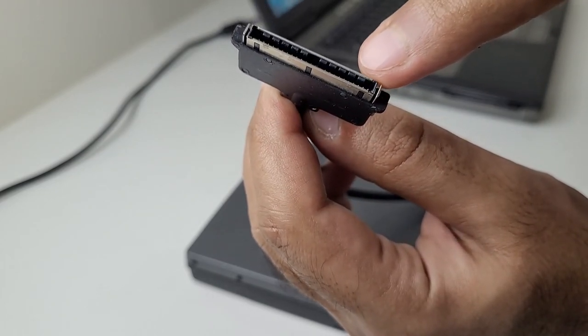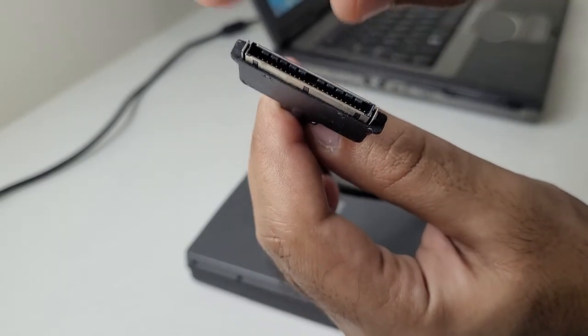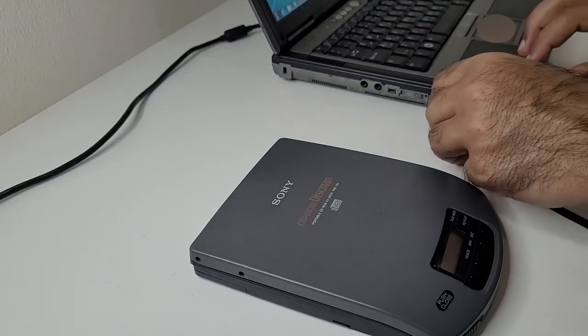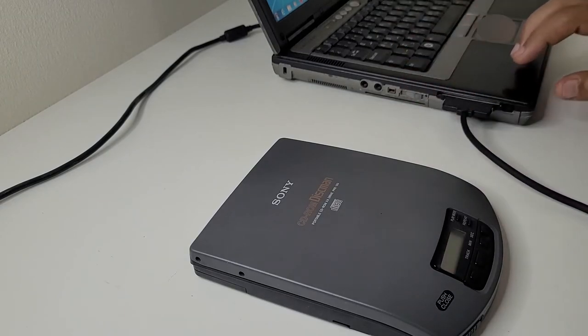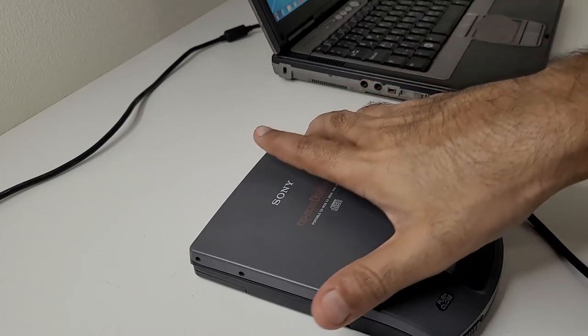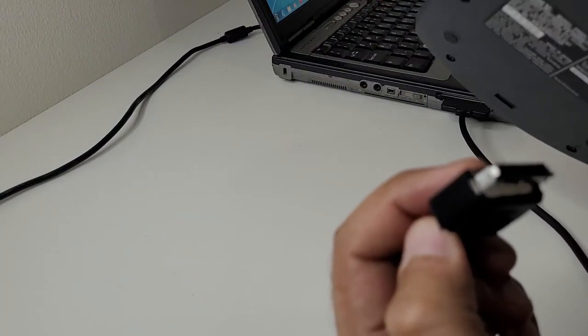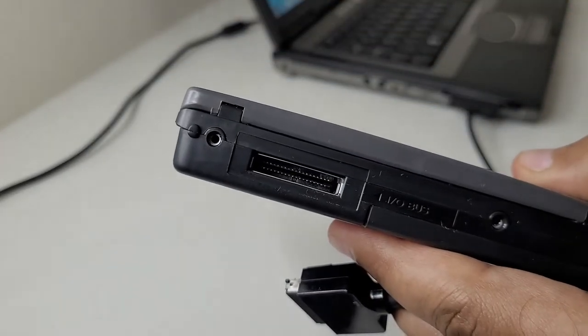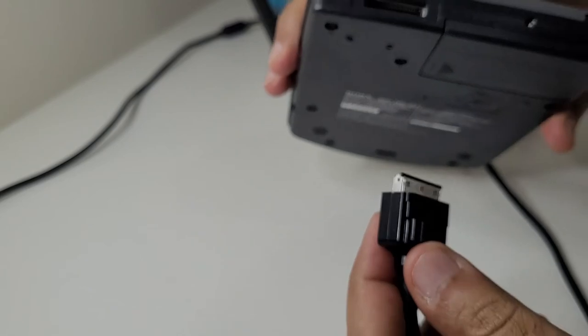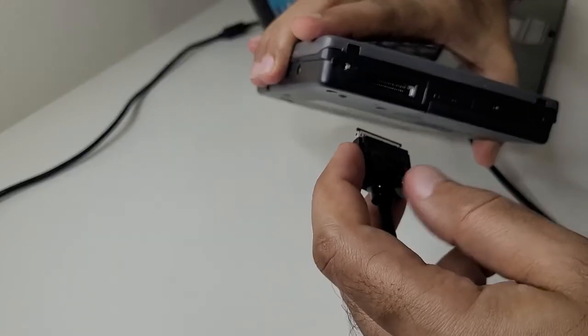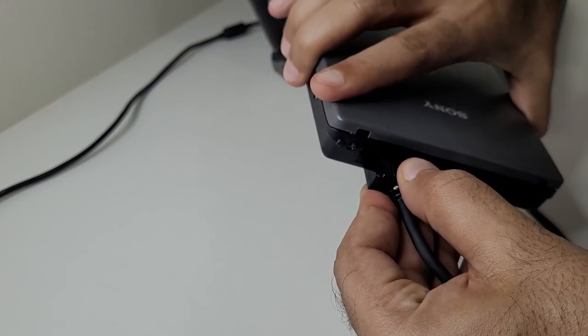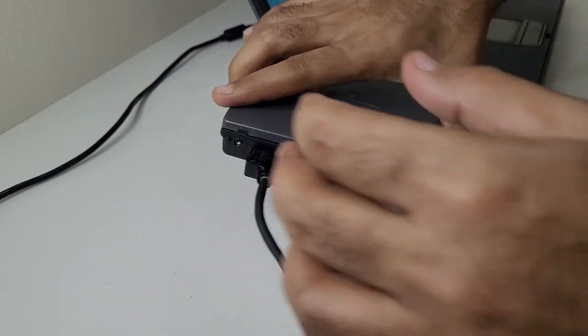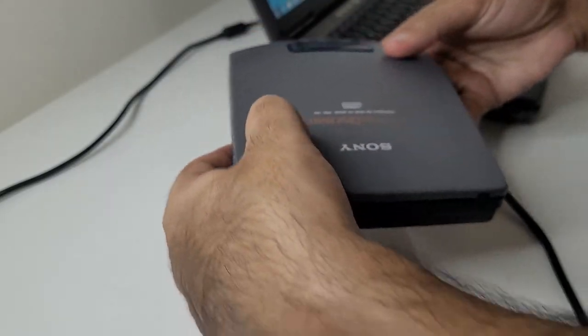So you fix it in here. And the other portion goes to the back of the Discman. And that is how you have it connected.